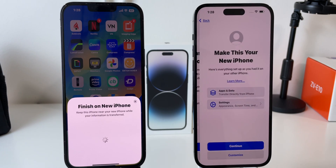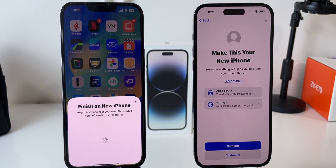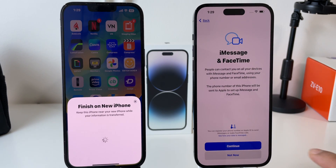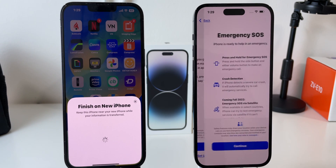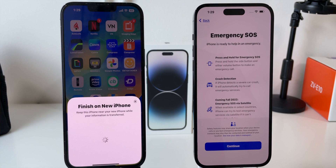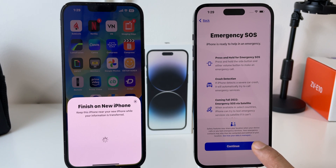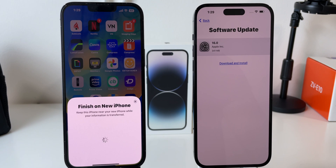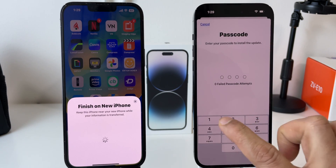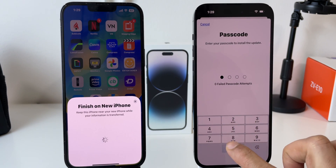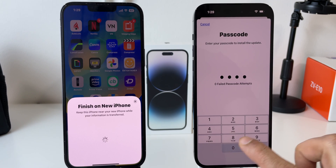Agree to the terms and conditions, then click on Continue. You can set up iMessage and FaceTime here — click on Continue. For Siri, you can set up here but I choose to set up later. Emergency SOS is something new this year — click on Continue. As you can see, there is a new software update, so the iPhone will install it first and after installing it, it will proceed with the transfer.